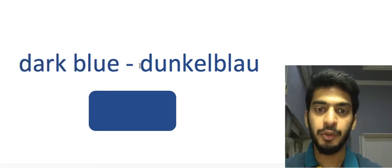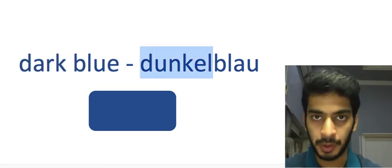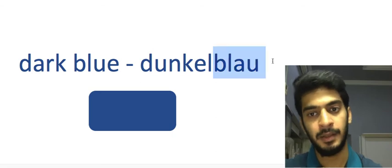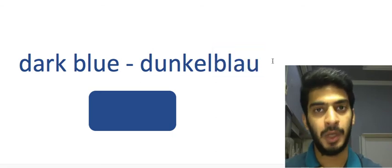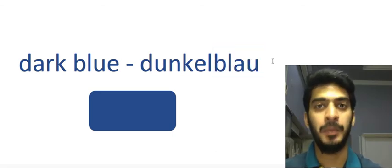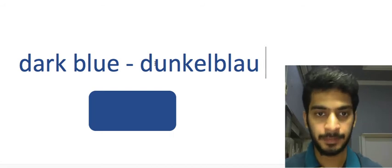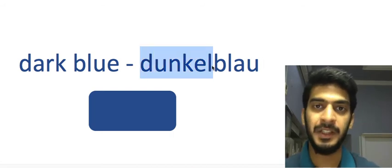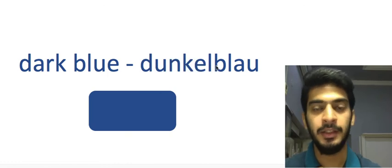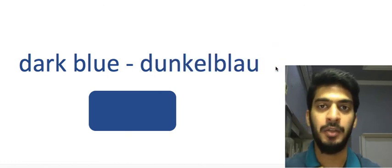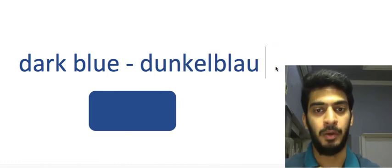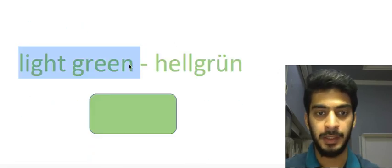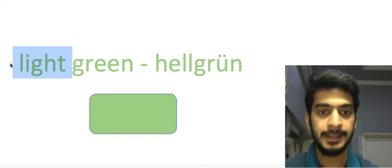So what we need to do, we just have to write dunkel which means dark and then the color after that. Dunkelblau which means dark blue. I am repeating this again: first write dunkel which means dark and then write the color after it. Dark blue: dunkelblau, dunkelblau.